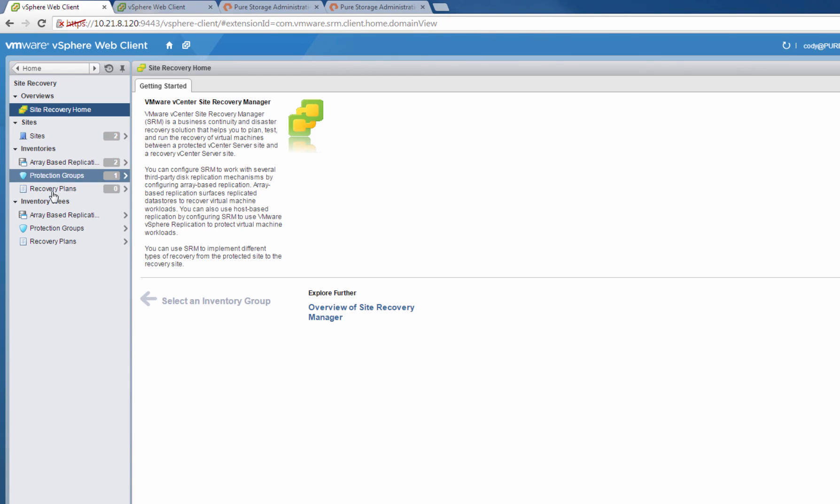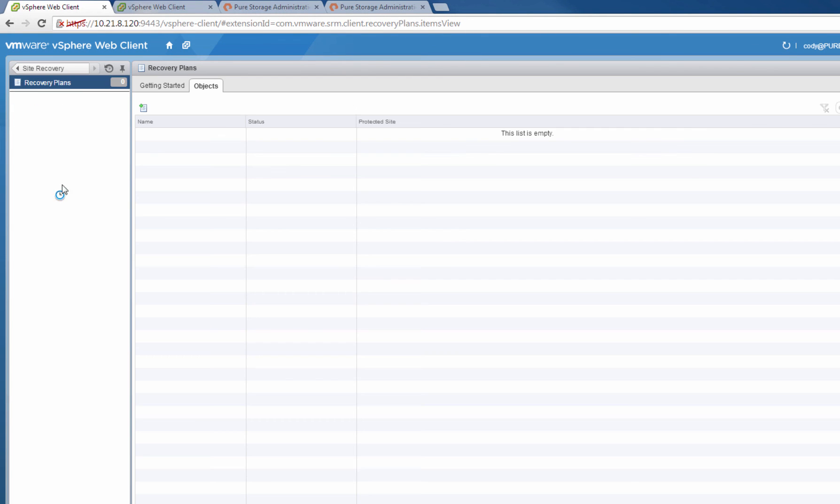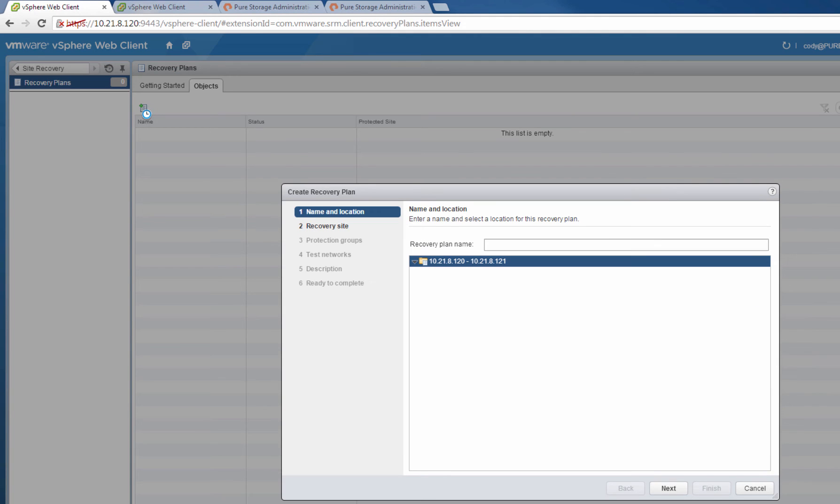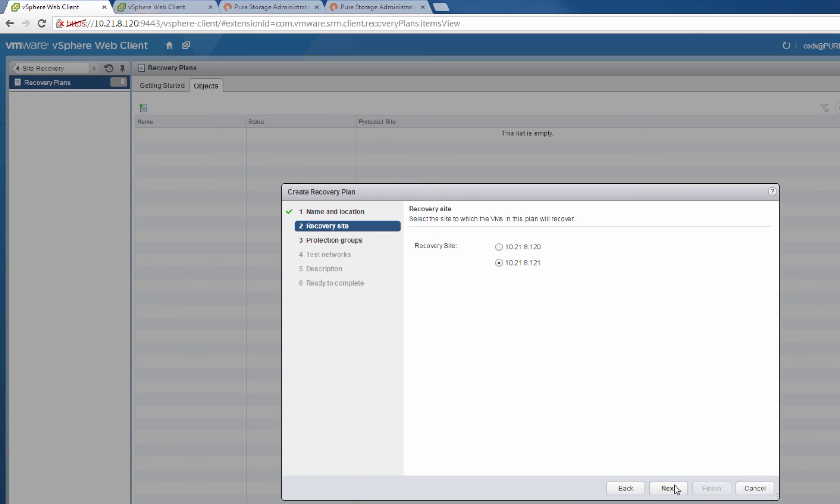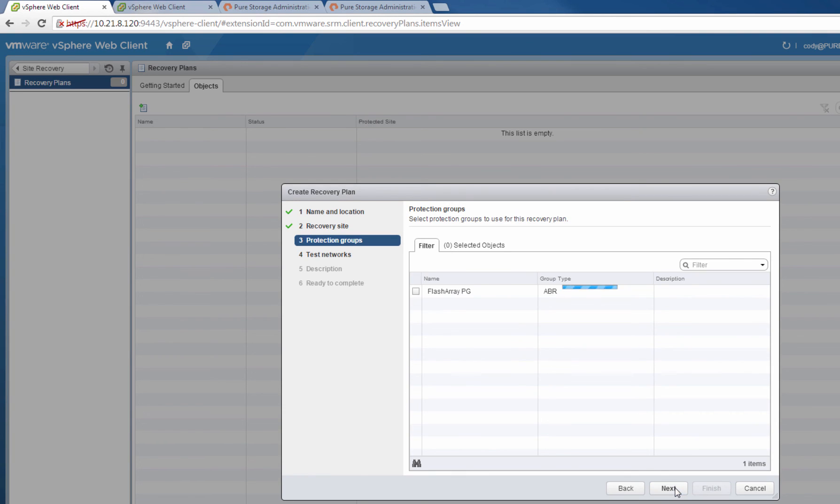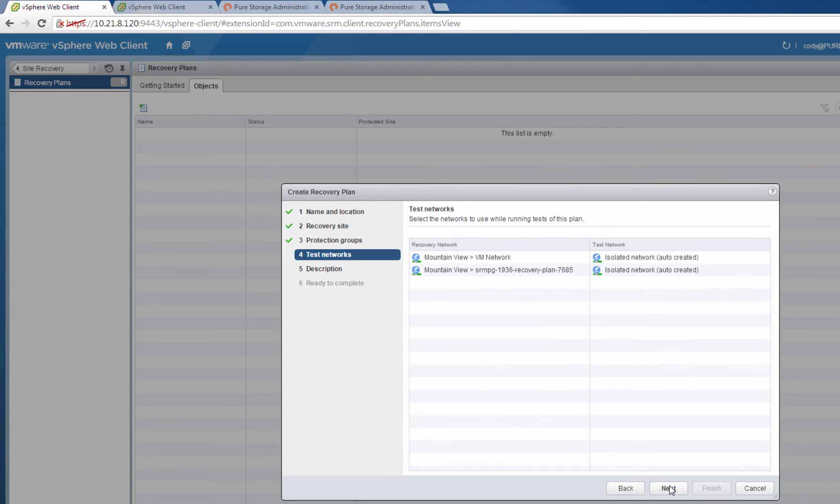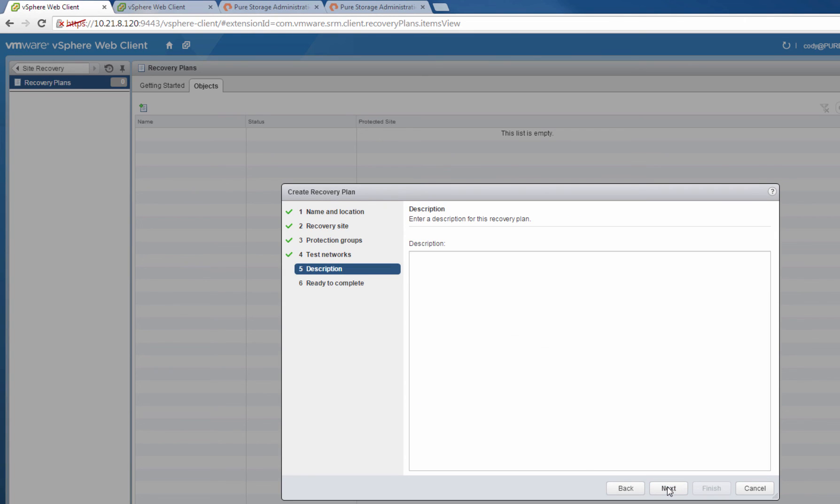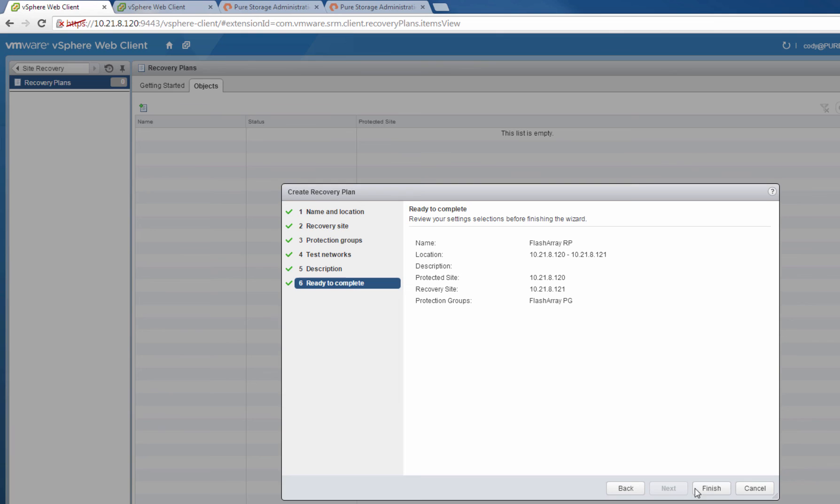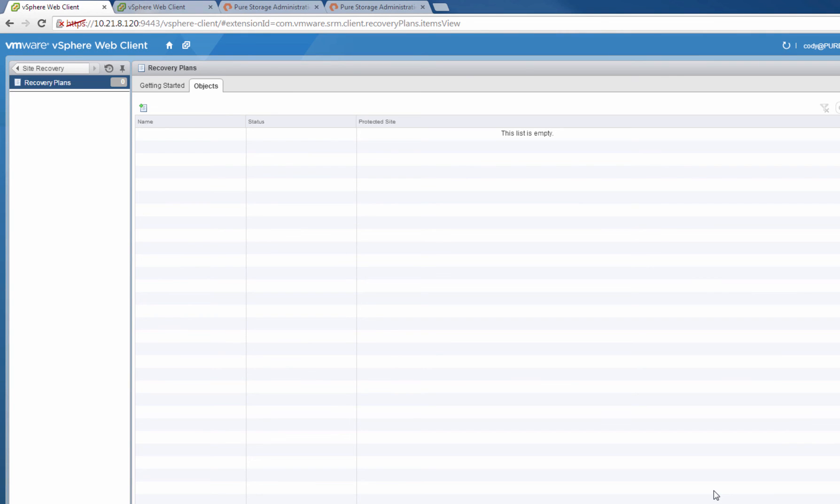The very last step of configuration of SRM in the FlashArray FlashRecover is to create a recovery plan. A recovery plan is the automation of the failover of these data stores, or RDMs. We'll choose a Site, we'll add our protection group with our replicated volumes, optionally a description, and then we'll finish it to create the recovery plan.